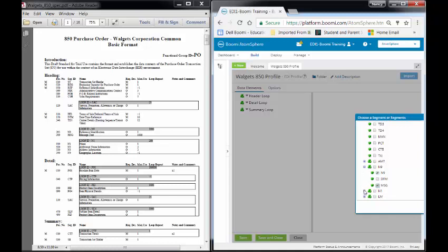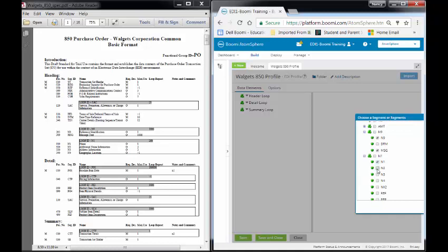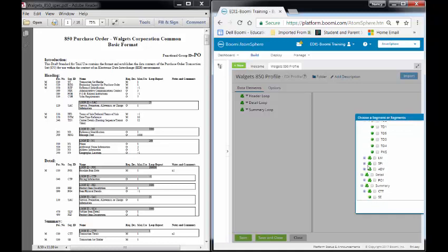The next one is the N1 loop. And this is a common loop. This contains all your name, address information. I only need the first four pieces of this: the N1, N2, N3, and N4, which is my name, my additional name information, address information, and geographic location. And that's all I have for my Heading section.